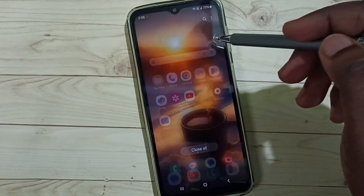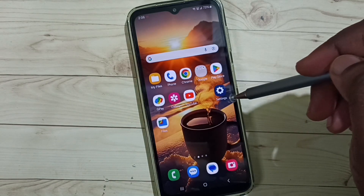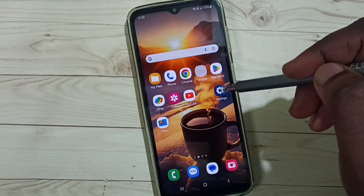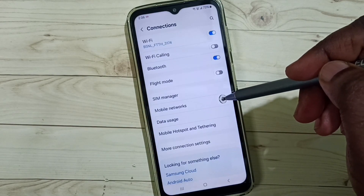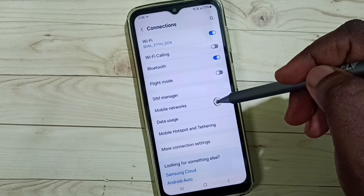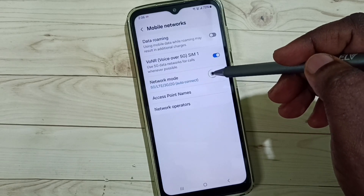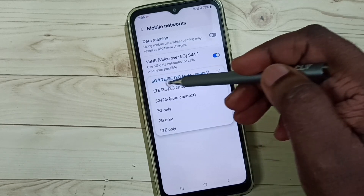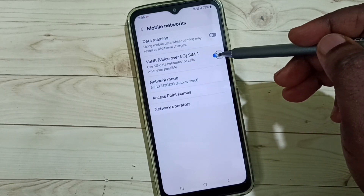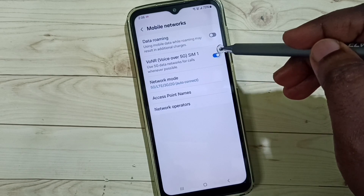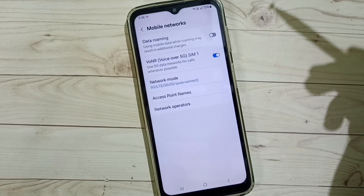If method one is not working, go to method two. Again go to Settings, then go to Connections, then go to Mobile Networks. Tap on Network Mode and here we have to set 5G — select 5G. Then enable Voice over 5G. We have to enable Voice over 5G. This is method two.